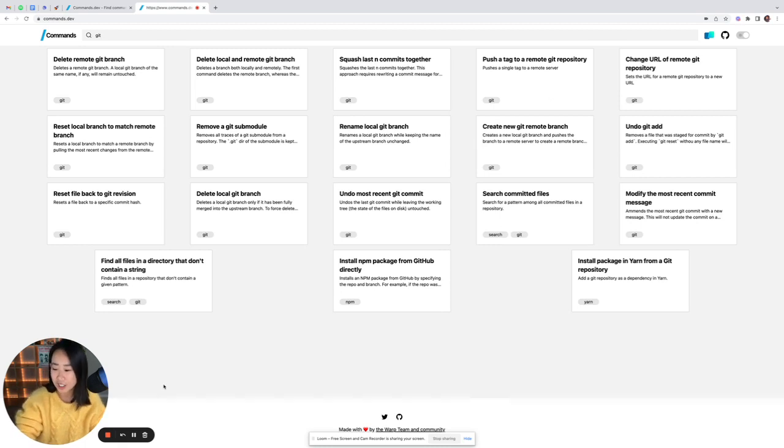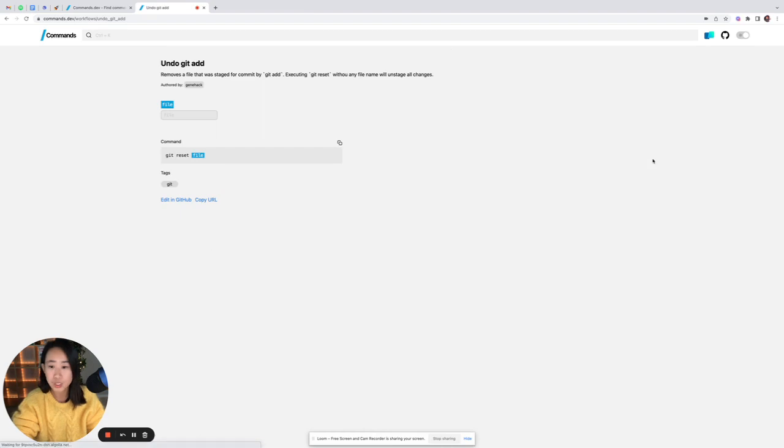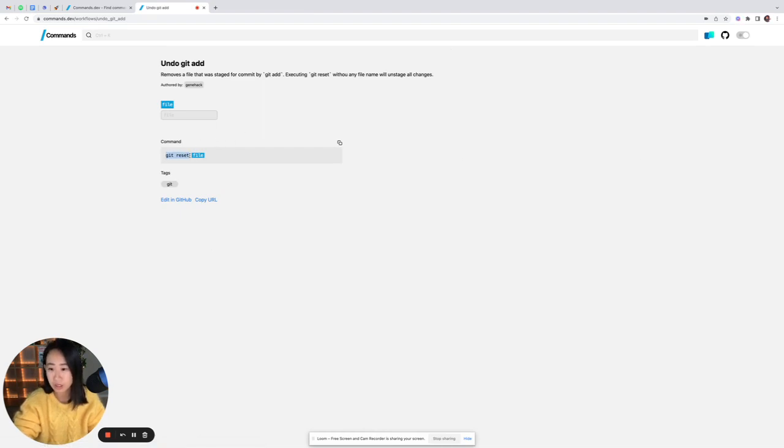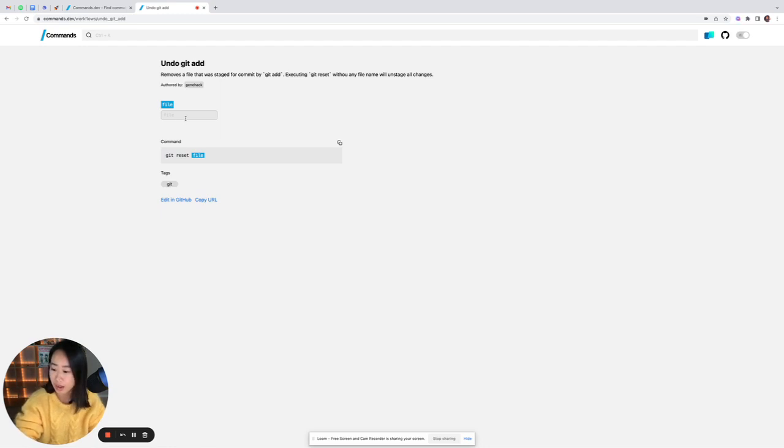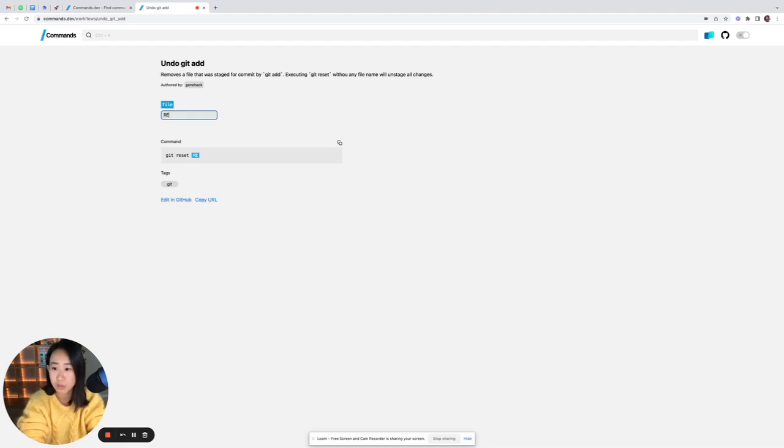Now let's go ahead and explore one of these commands. I'll just click this one, a command to undo a git add, and you'll see here it actually has the command here, so git reset file. And because file is a parameter, I can actually type in whatever file name I want to reset into the text input box. So for example, readme.